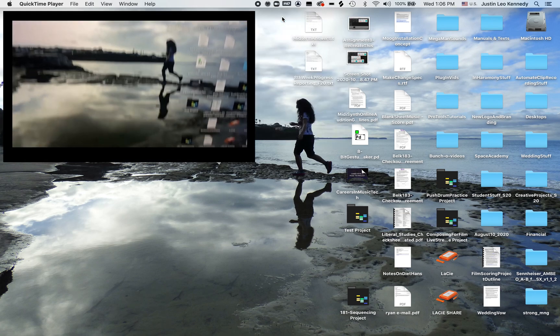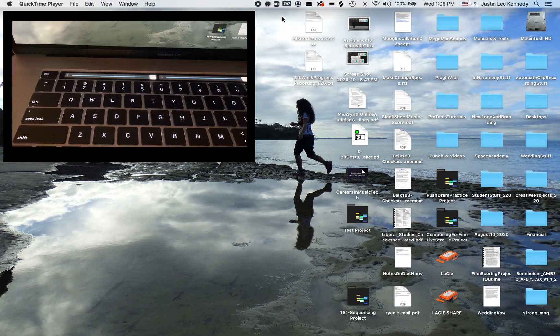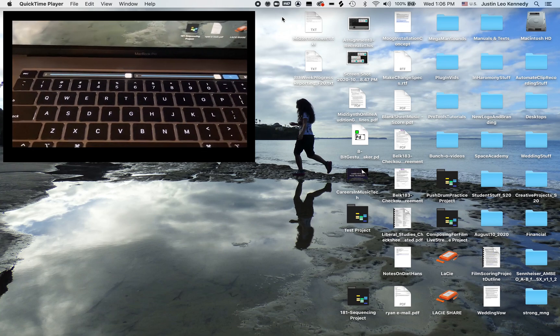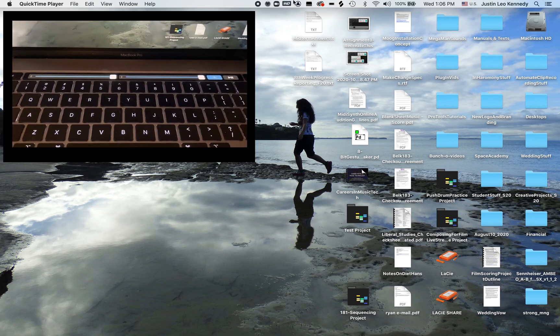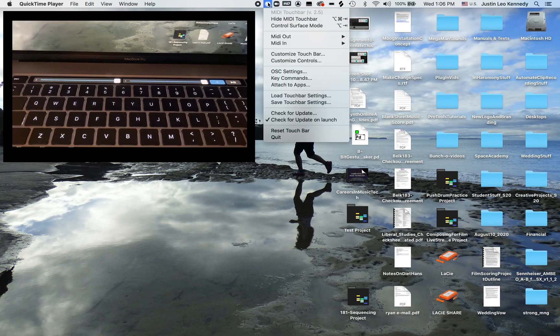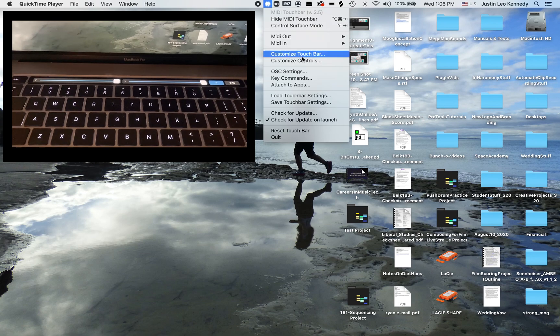Now if we look down at our laptop, we'll notice we have two volume faders and a couple of buttons in the touch bar display.